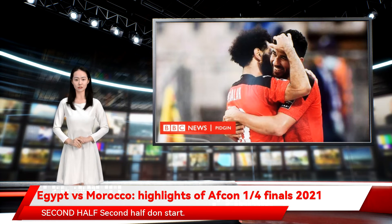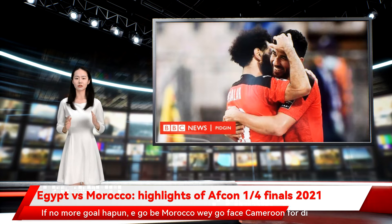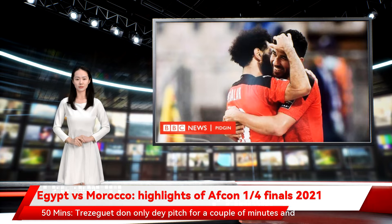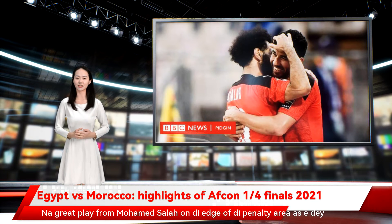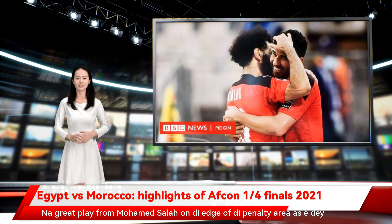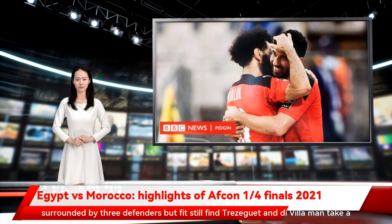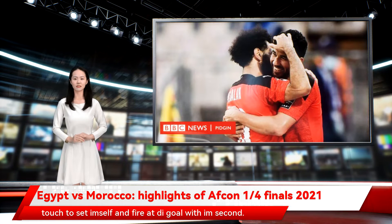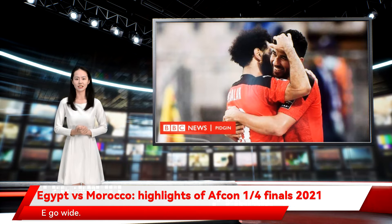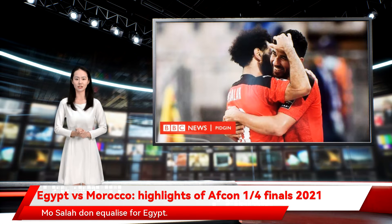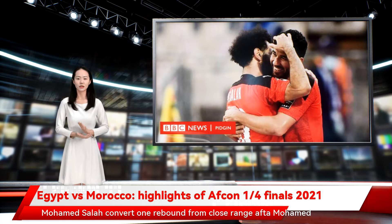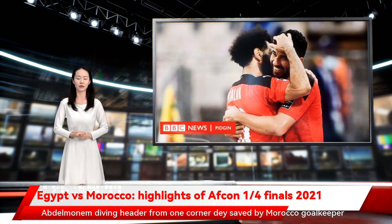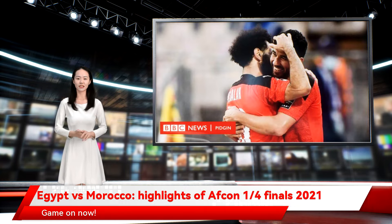Second half starts. If no more goals happen, it will be Morocco who go face Cameroon in the semi-final. Fifty minutes — Trezeguet has only been on the pitch for a couple of minutes and nearly makes an instant impact. Great play from Mohamed Salah on the edge of the penalty area, surrounded by three defenders, but he still finds Trezeguet. The Aston Villa man takes a touch and fires at goal — it goes wide. 53 minutes — goal. Mohamed Salah equalizes for Egypt, converting a rebound from close range after Mohamed Abdelmanem's diving header from a corner was saved by Morocco goalkeeper Yassine Bounou. Game on now.